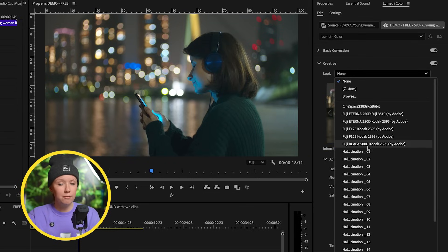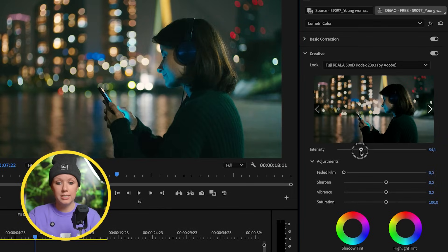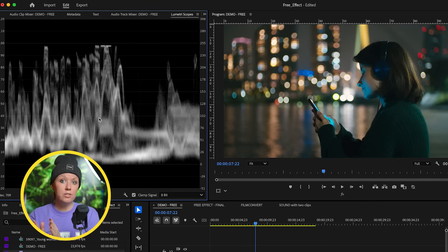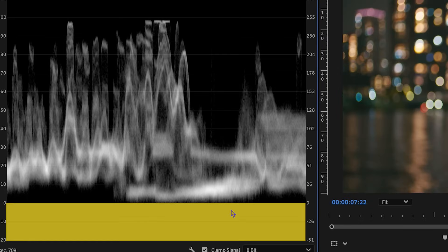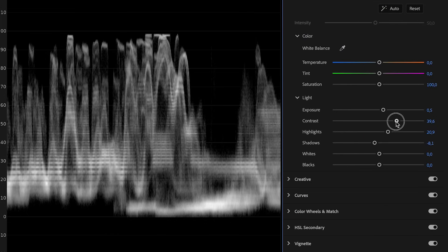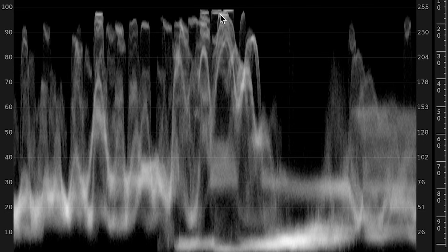Let's try a couple of the different built-in looks that Adobe has made — let's try the Fuji Real 500D. It's a little too dark for my liking, so I'm going to reduce the intensity down slightly. This is subjective — we're artistically manipulating it. We can open up the scopes, which visualize the brightness of the image. You want good contrast: blacks down to zero and highlights up top. We have some good contrast here, with a bit of clipping from bright lights in the background, but that's OK.